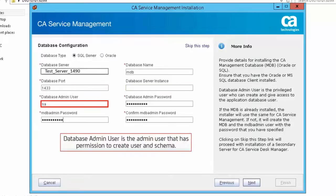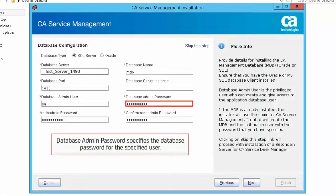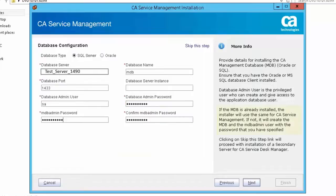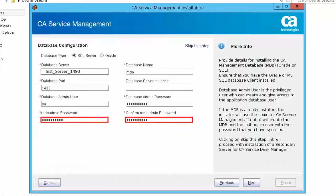Database admin user is the admin user that has permission to create user and schema — SA is the default value. Database admin password specifies the database password for the specified user. If the MDB is already installed, the installer will use the same for CA Service Management. In this case, the MDB is not installed; hence, you need to specify the password for the MDB admin user.